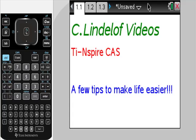C. Lindelof Videos, TI-Nspire CAS. A few tips to make life easier.